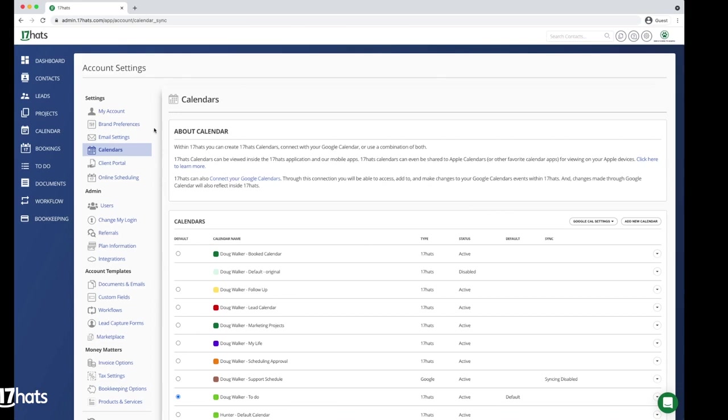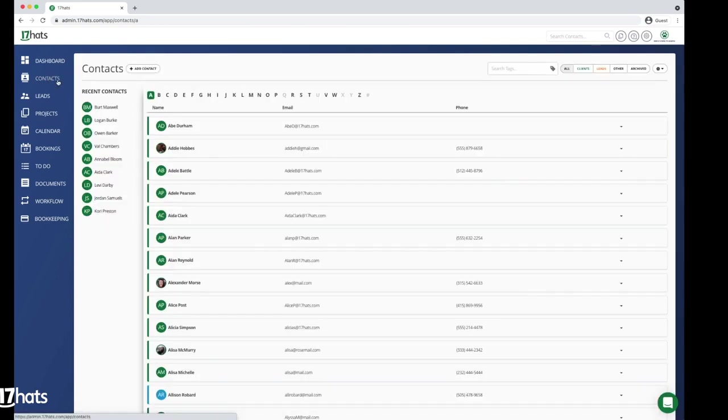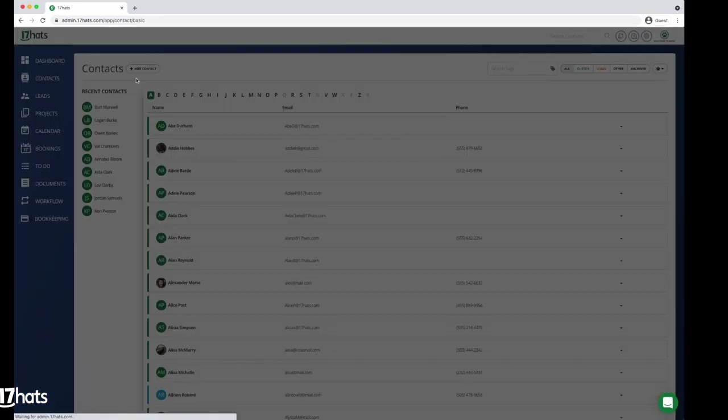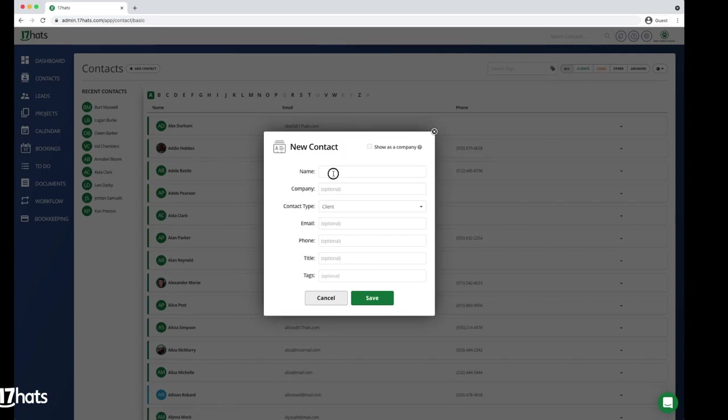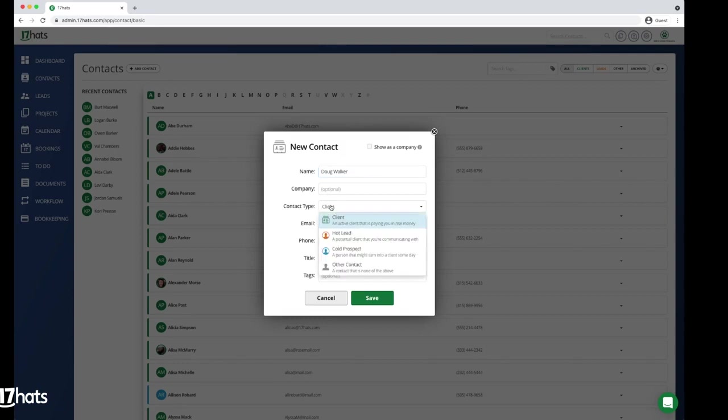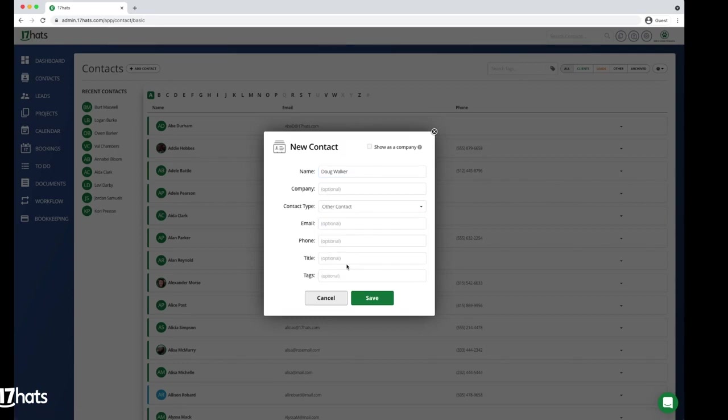Navigate to your Contacts tab in the left rail and create a new contact. The contact will be you as the business owner. No need to add anything other than your name and change the contact type to Other. Now save your new contact.